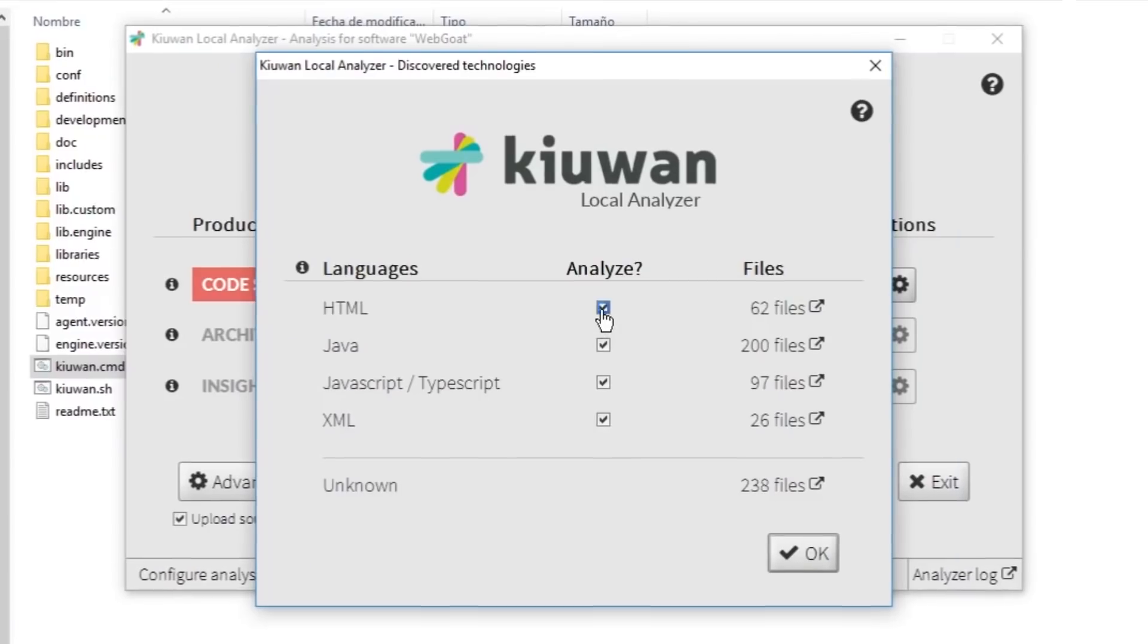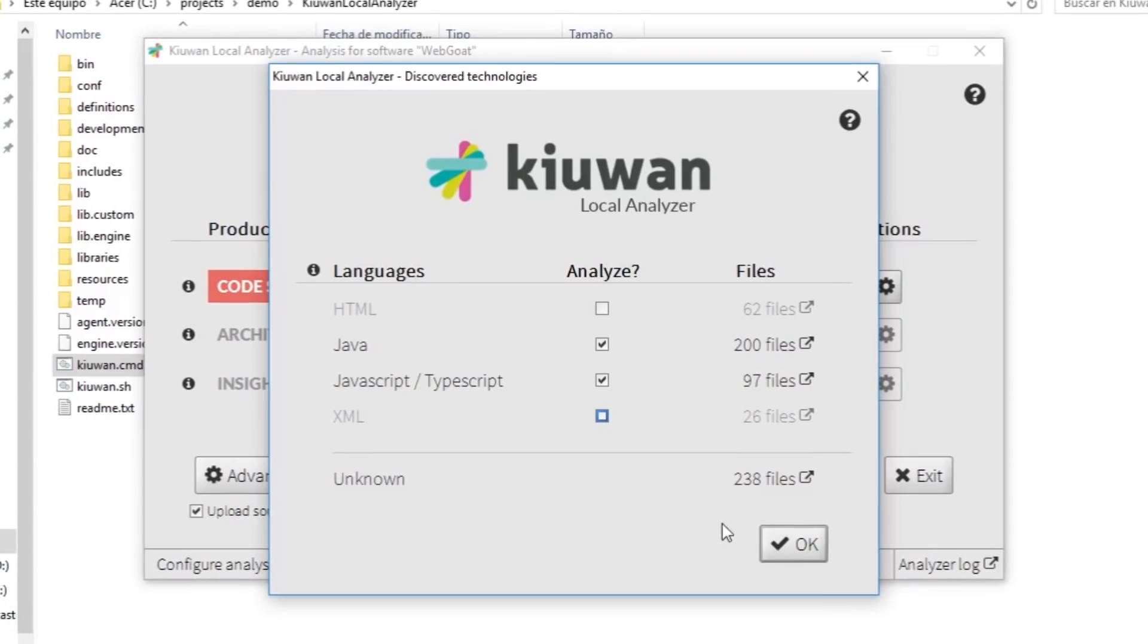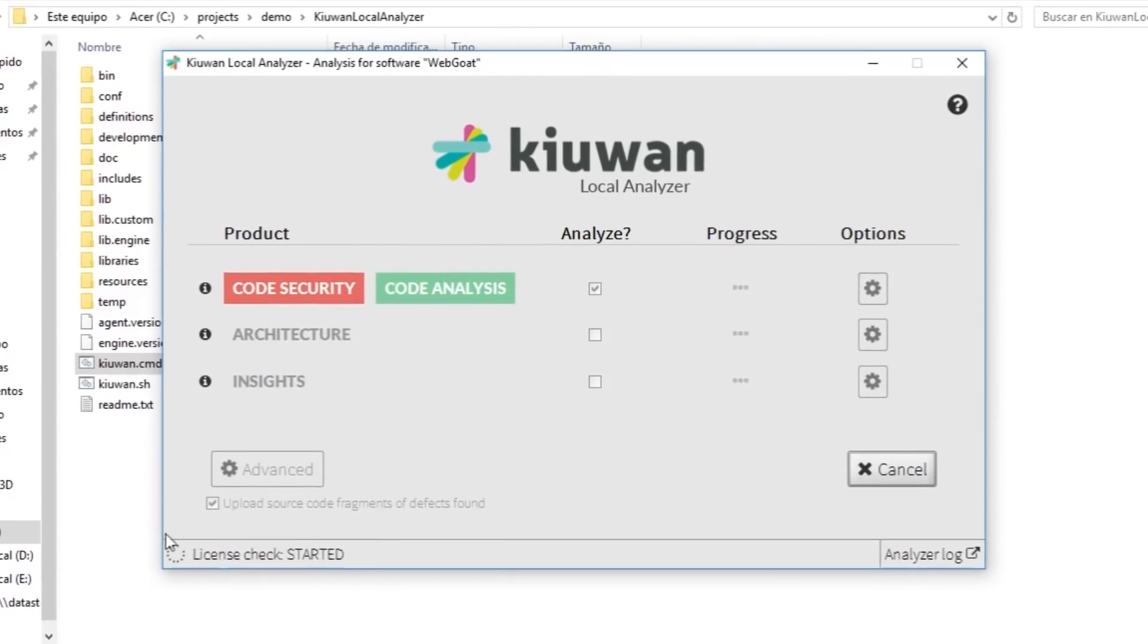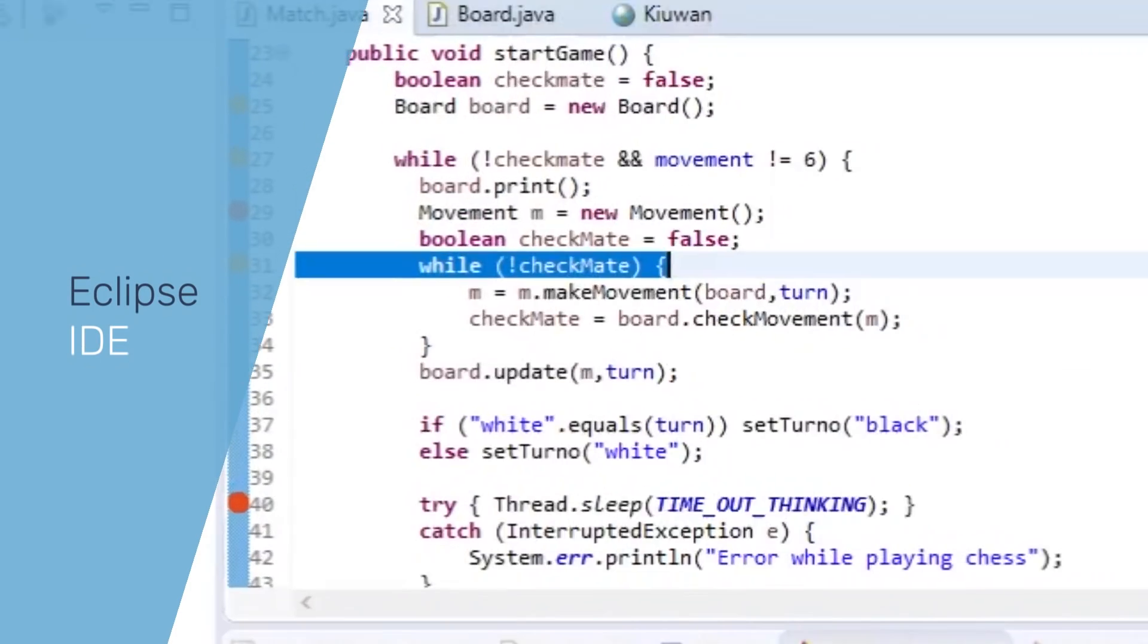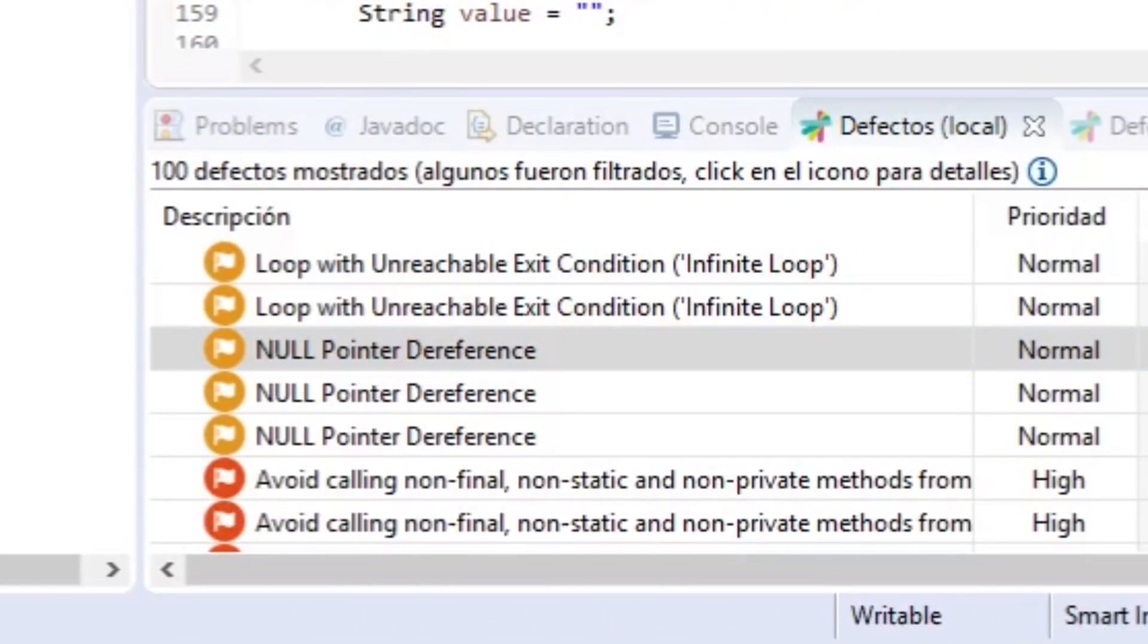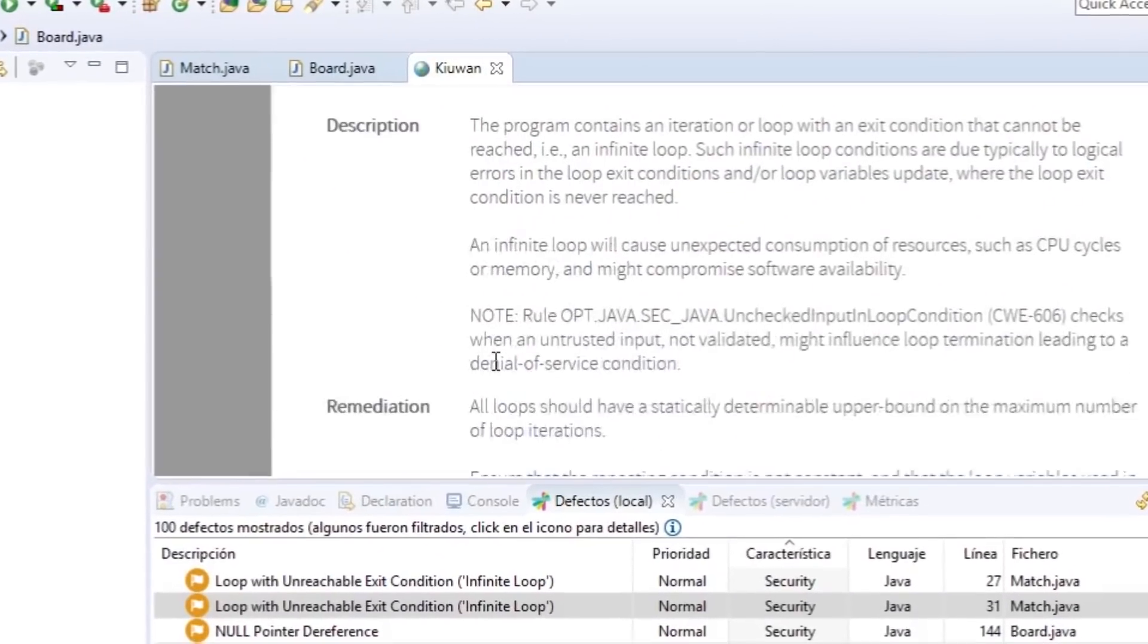Granting developers secure coding practices to ensure security by design from the outset. Learn about vulnerabilities the very second they're introduced, learning best coding practices with contextual remediation advice.